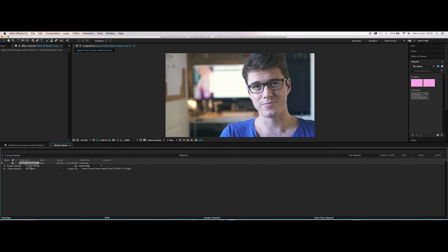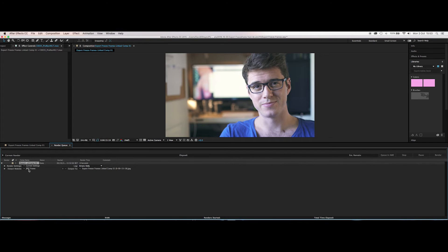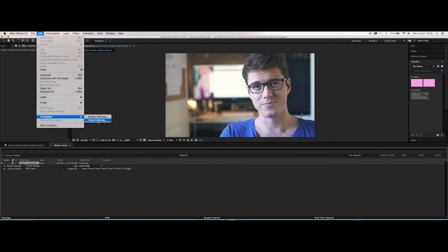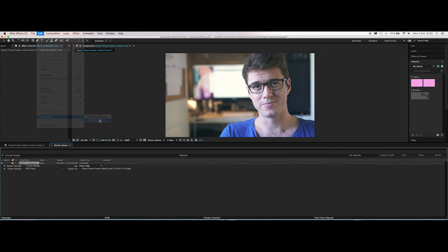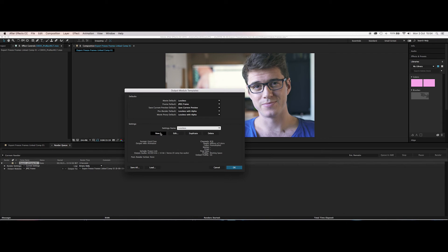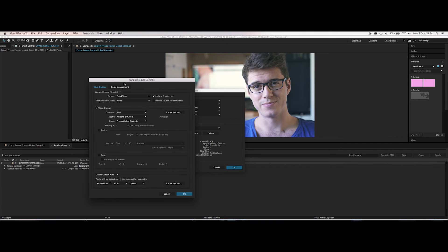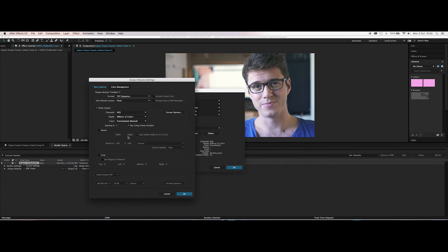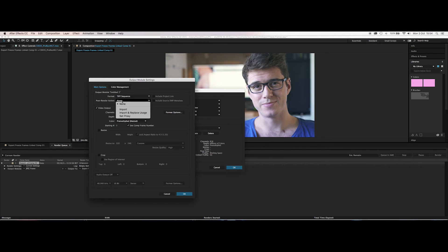Now if you did want to change this as a default, when you go up to composition save frame as and you didn't want it to be a JPEG, say you wanted it to be a TIFF or Photoshop file or that kind of thing. Well what you do is you come up to edit, go to templates and then output module. And now here you can see your frame default is JPEG frame, right? So let's say that we want a new one. All right, we want the format to be, well let's go for TIFF, a bit less compressed.